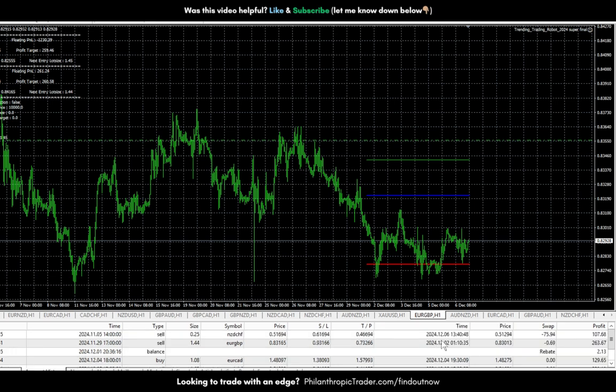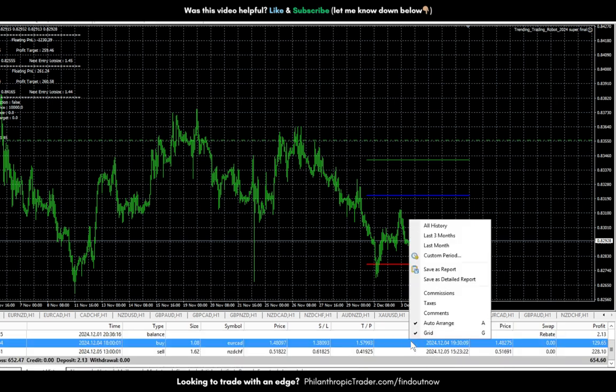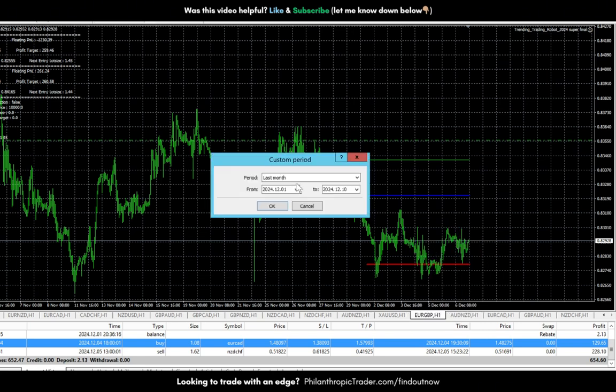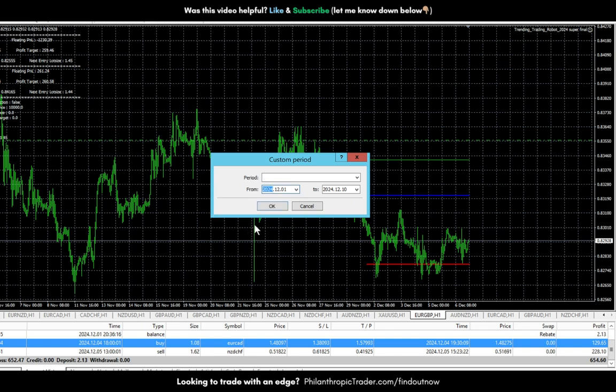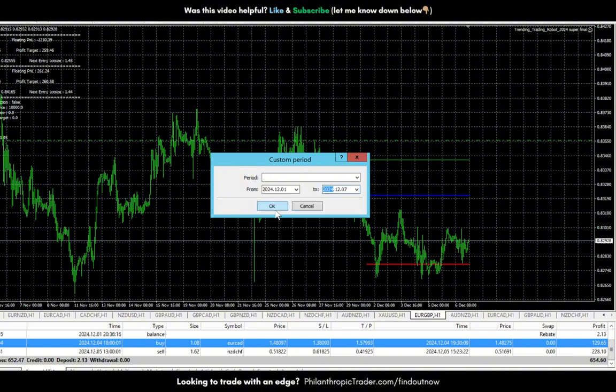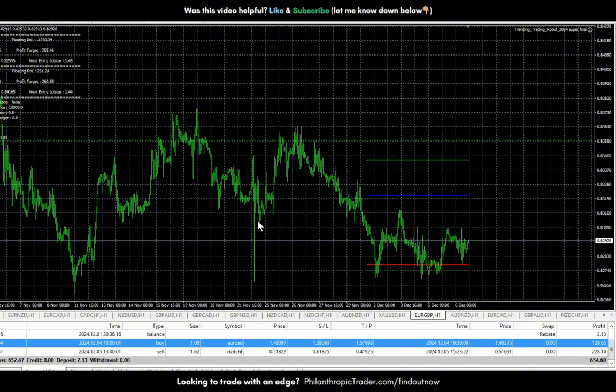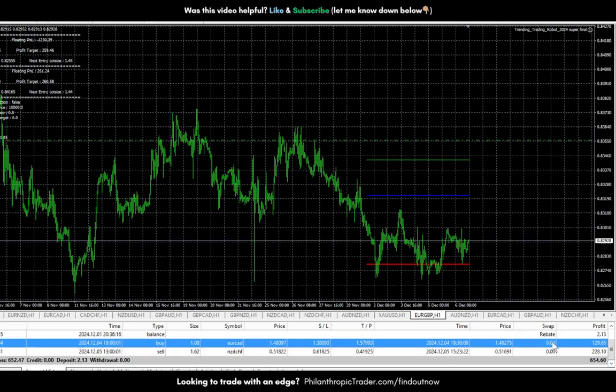A few trades that were being closed. Let me show you the custom period. All right, from the first to seventh. So last week we made six, five, four, four.